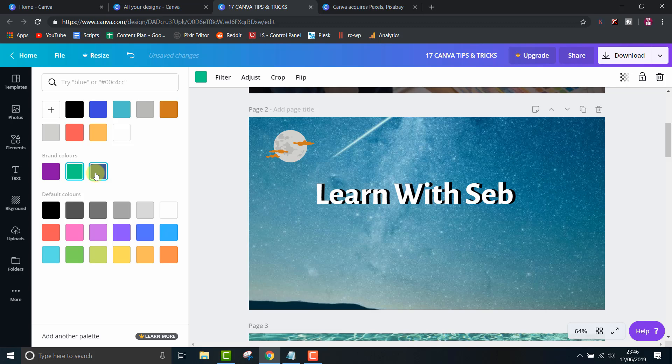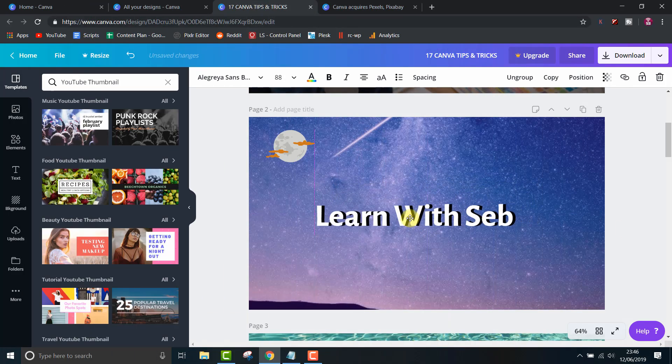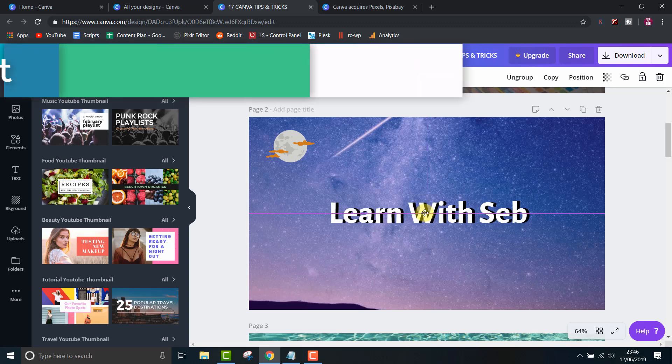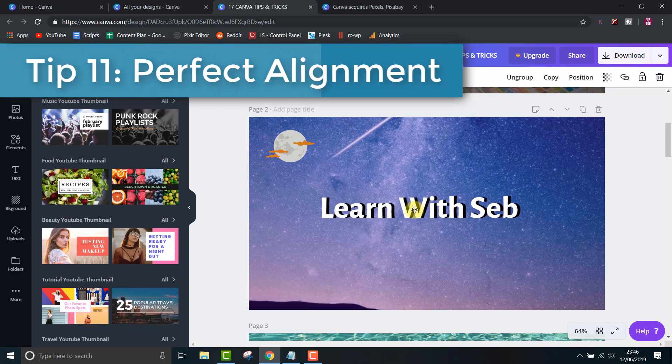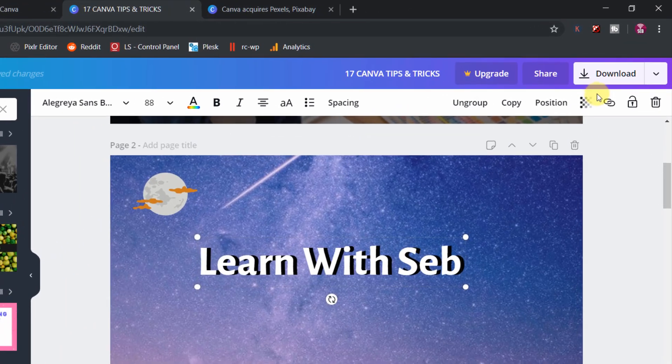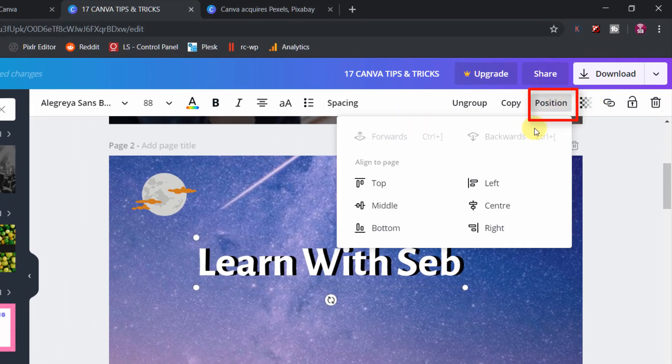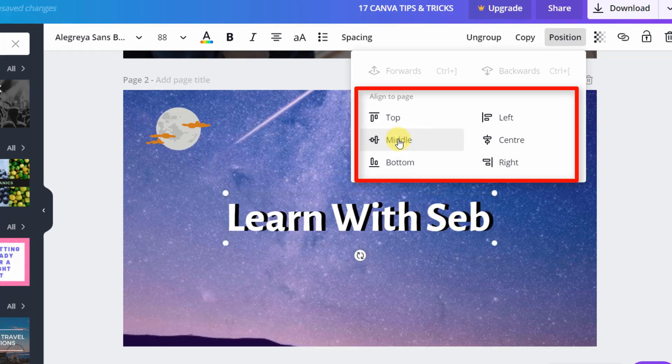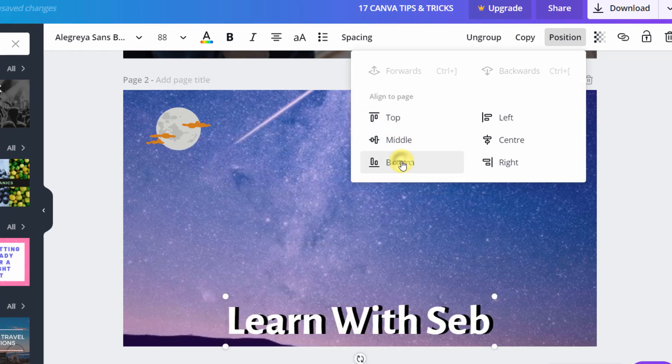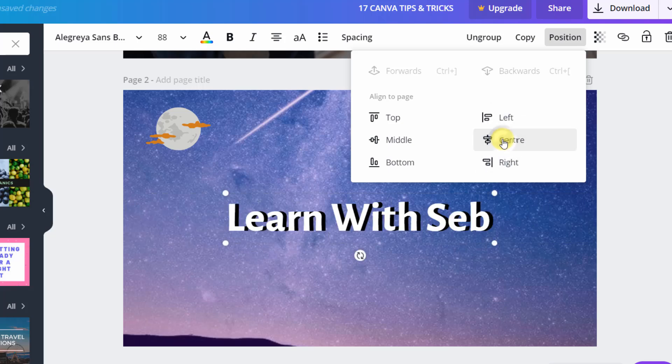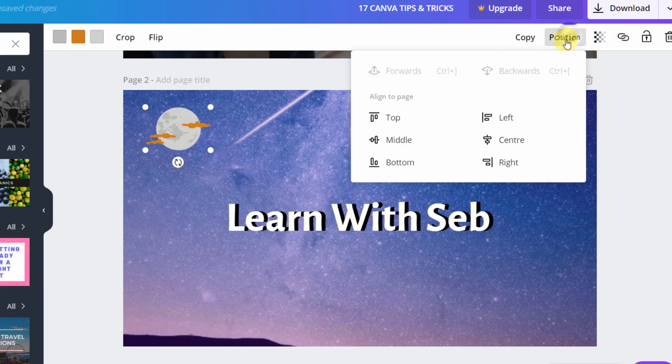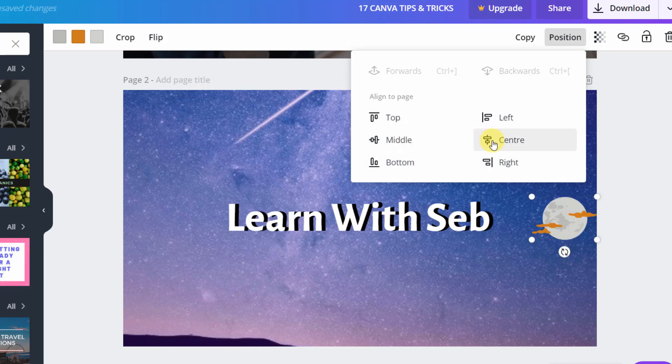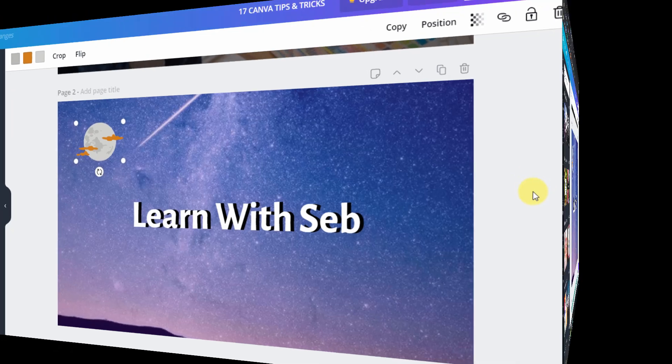Tip 11, Perfect alignment. Don't waste time freehanding the position of your elements. You can get perfect positioning and alignment by clicking position at the top and selecting the alignment you need. This works for all the elements on the page from text to graphics. As you can see, I can move my fake moon around the page and it positions it touching the sides. I don't want it to touch the sides so I'll just put it in a corner with a bit of margin and I'll leave it there for now.